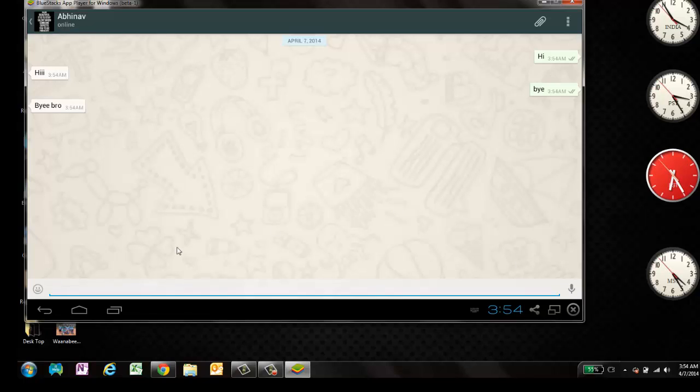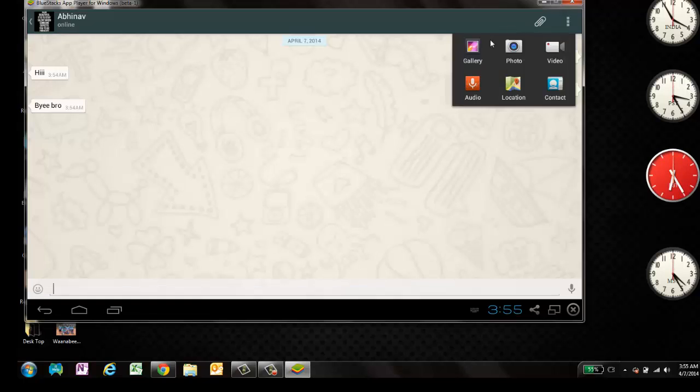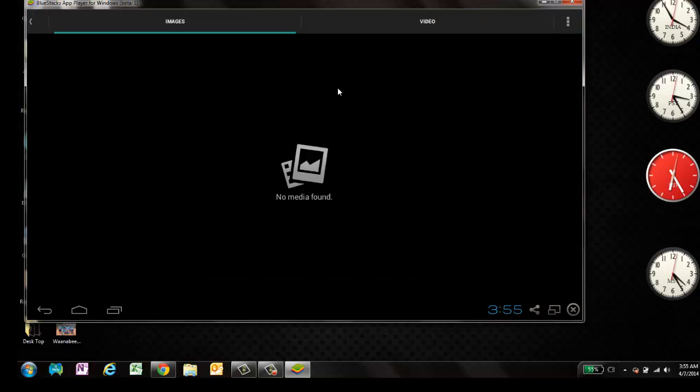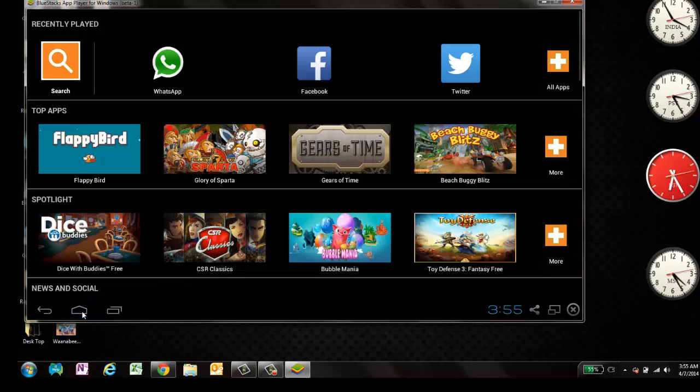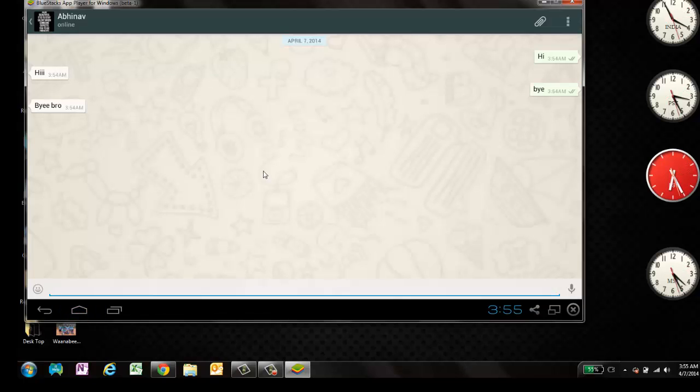Now you can also send some images or pictures. You just have to attach this. Click on this and gallery and no media found. I need to put in some images in the gallery. Then I can send all those things. So that was quite simple. I hope you liked this video. Thank you.